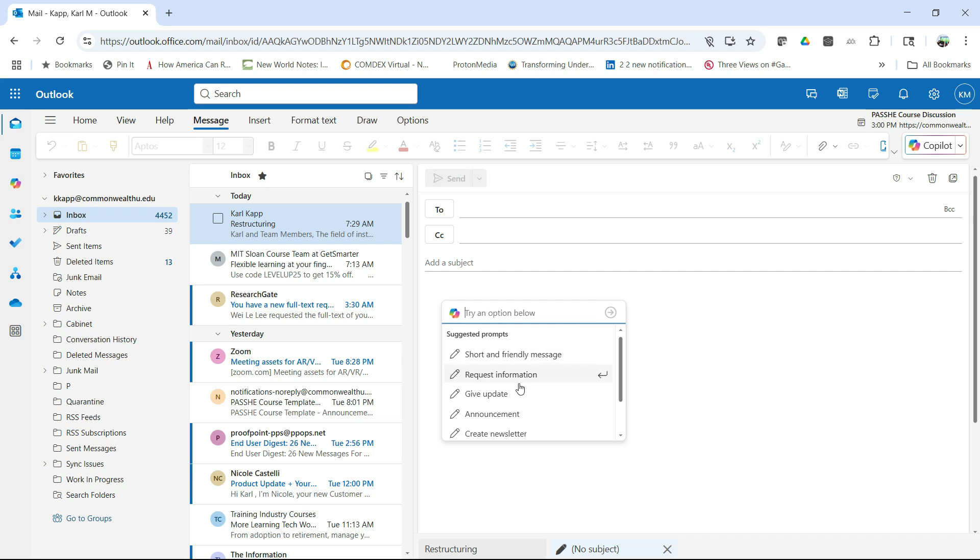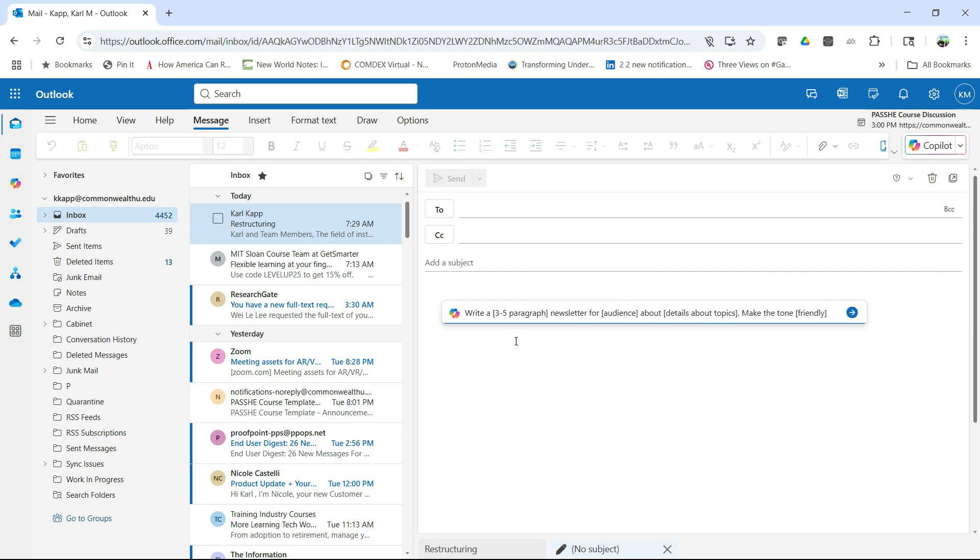I can have a short and friendly message, request information, give an update, make an announcement. I like this one, create a newsletter. So if I click on that, it's going to give me a little prompt and it's going to say, what do you want? Well, maybe I want to write, let's say...